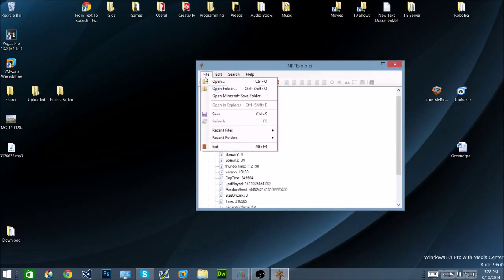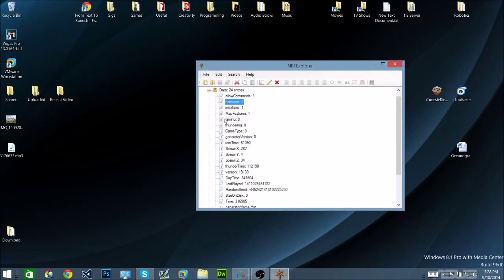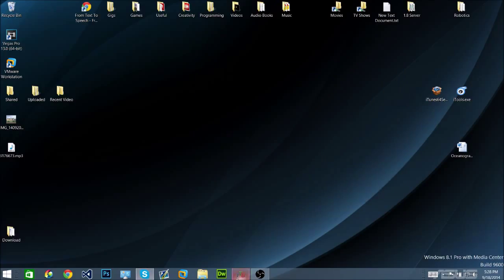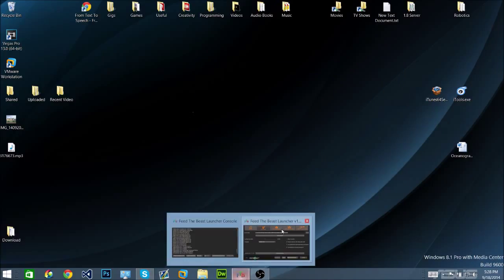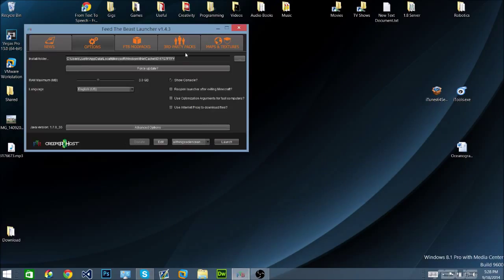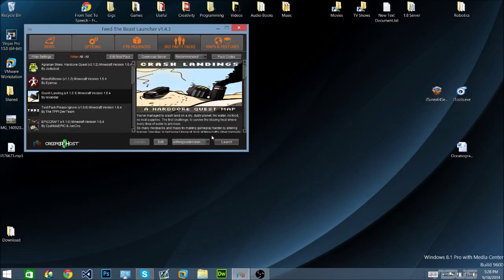File, save, close that. Then when you launch your crash landing.